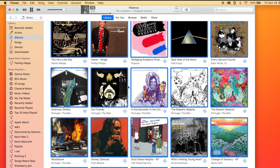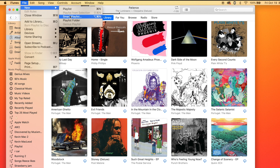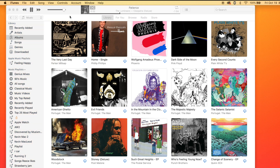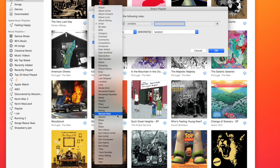However, if you want to be able to do this on your phone it's very simple as well. Go to File, then New, then Smart Playlist.